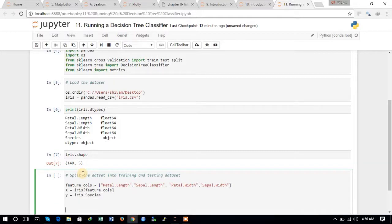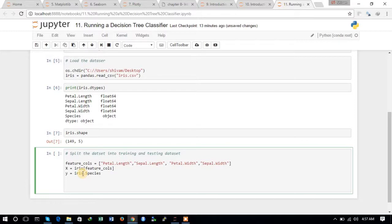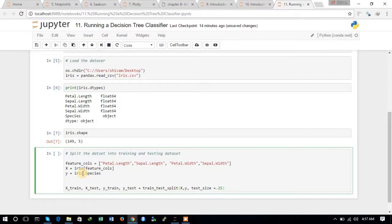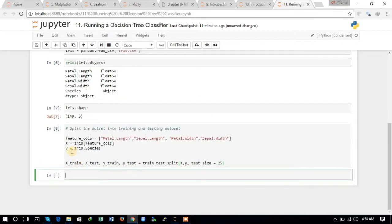We will define the X dataset as iris with the feature columns as the input parameter. We define the target variable Y as the species column. Now we just need to split the data into training and testing sets using train_test_split with parameters X, Y, and test_size=0.25 — 25% for testing and 75% for training.